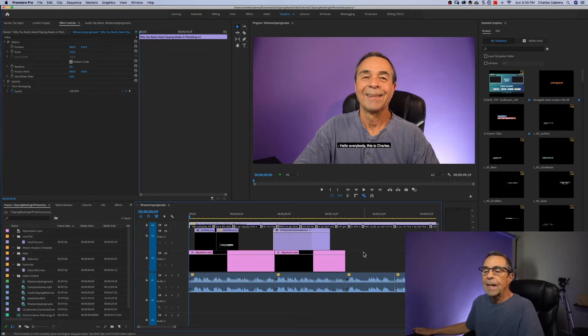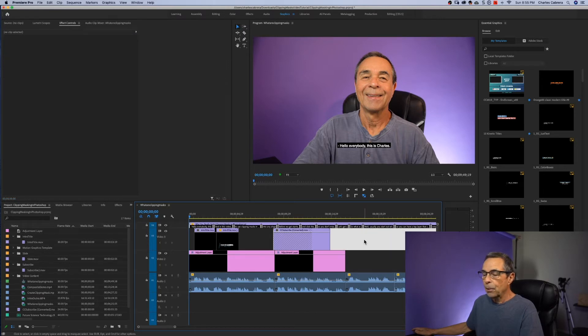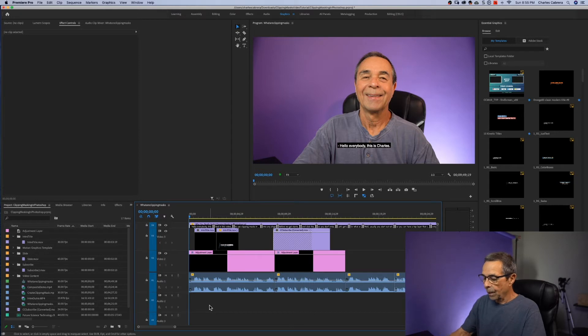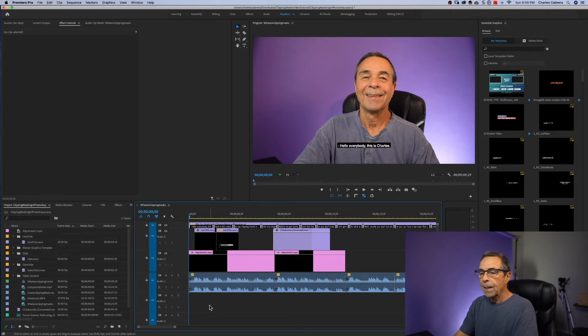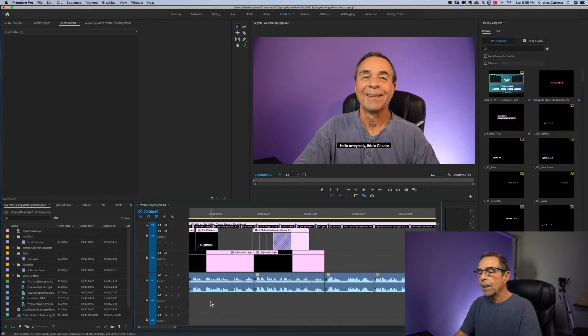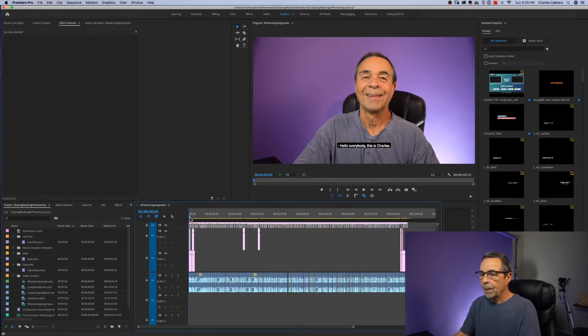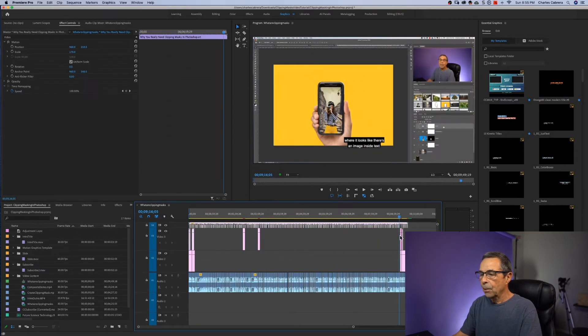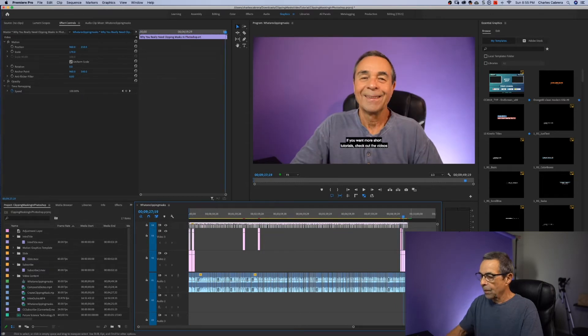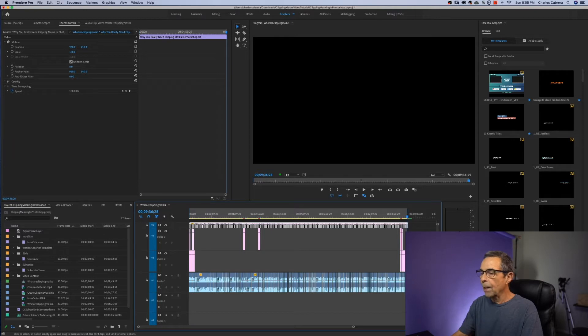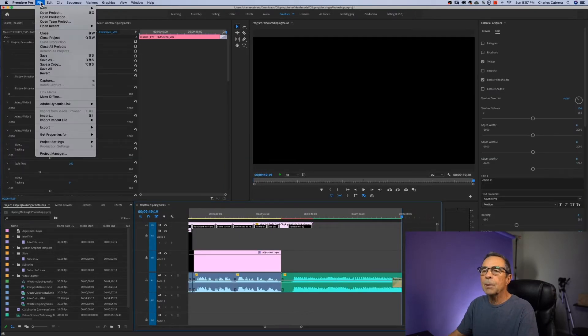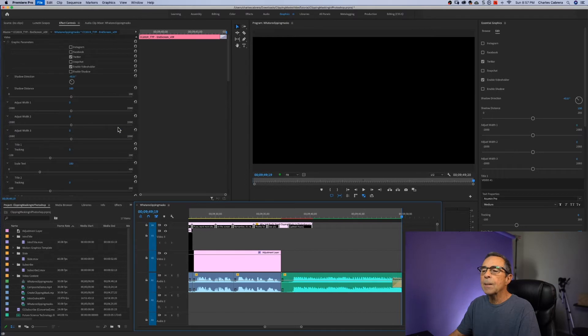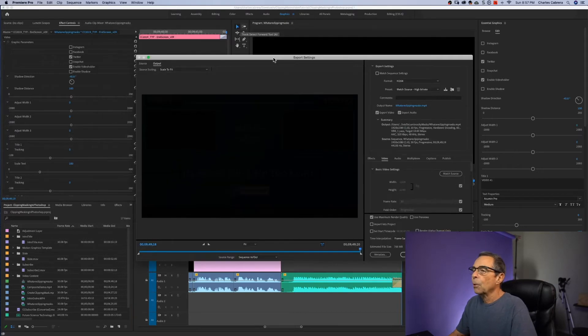So now we need to export this video. First I want to do is mark my in points and out points. My playhead is at the beginning of this sequence and I for my in point. I'm going to go all the way to the end of my video and hit O for my out point. If I come up to export media, up pops my export settings dialog box.